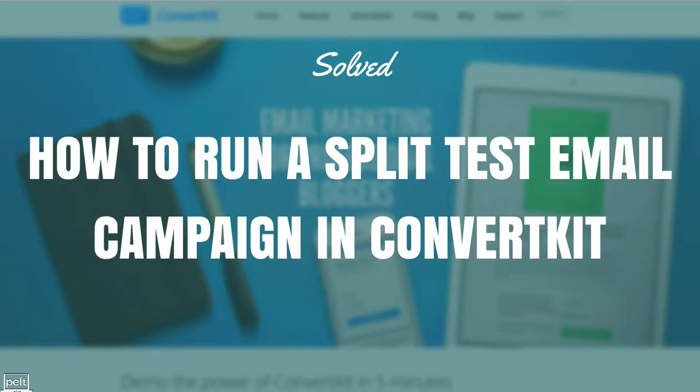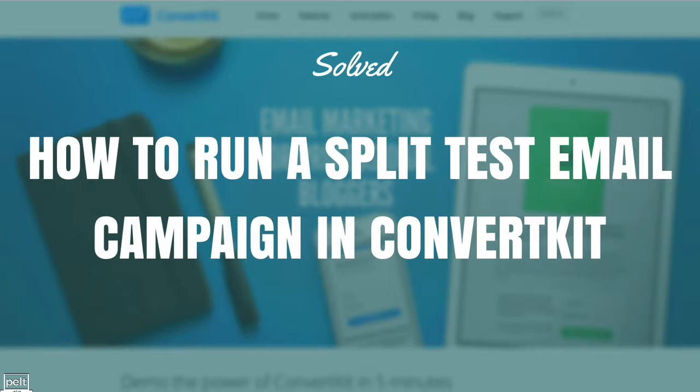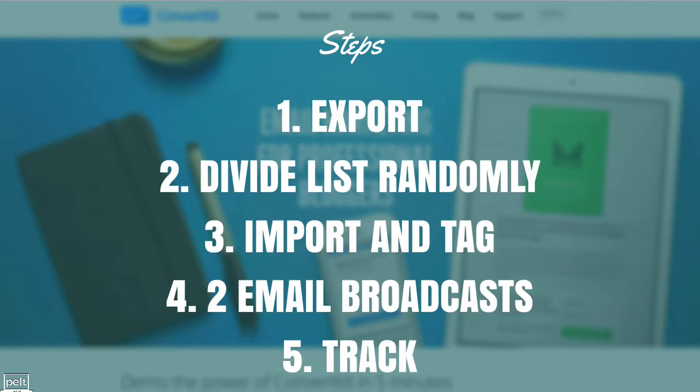Well, I've actually worked out how to do it and I wanted to share with you how to run a split test email campaign in ConvertKit. Now, this isn't super easy, there are some steps to do and some manual work but you can make it happen.